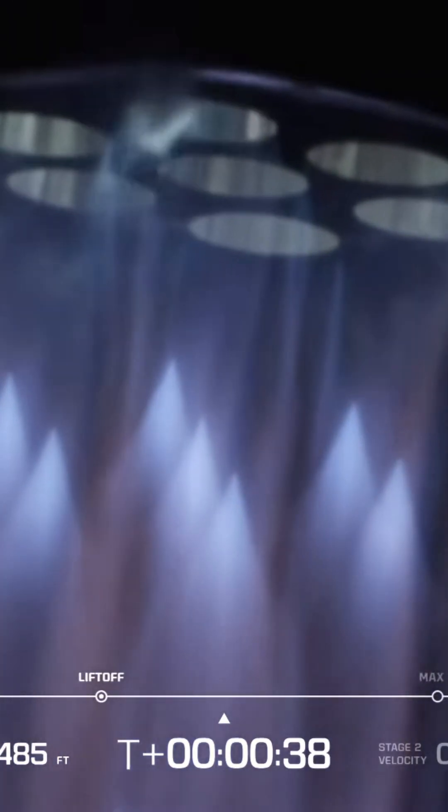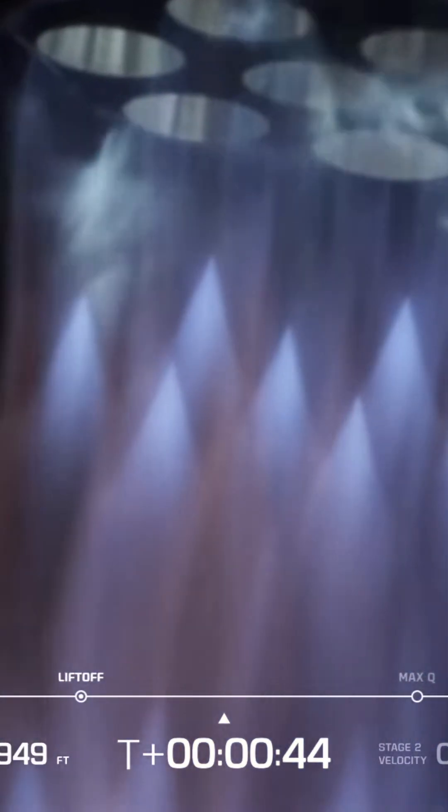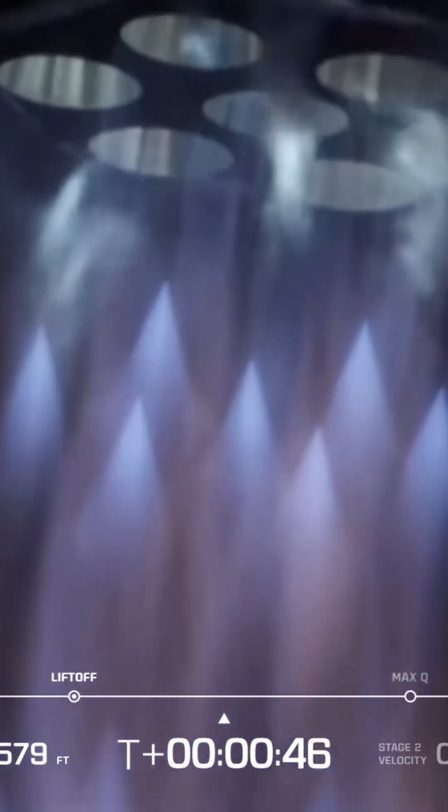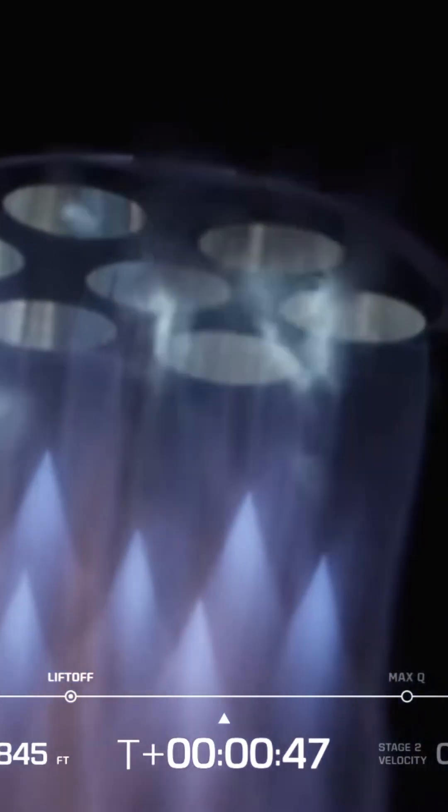Chamber pressures continue to look good, now 40 seconds into flight. Oh my God! End of roll, attitude now level. Chamber pressures continue to look good.